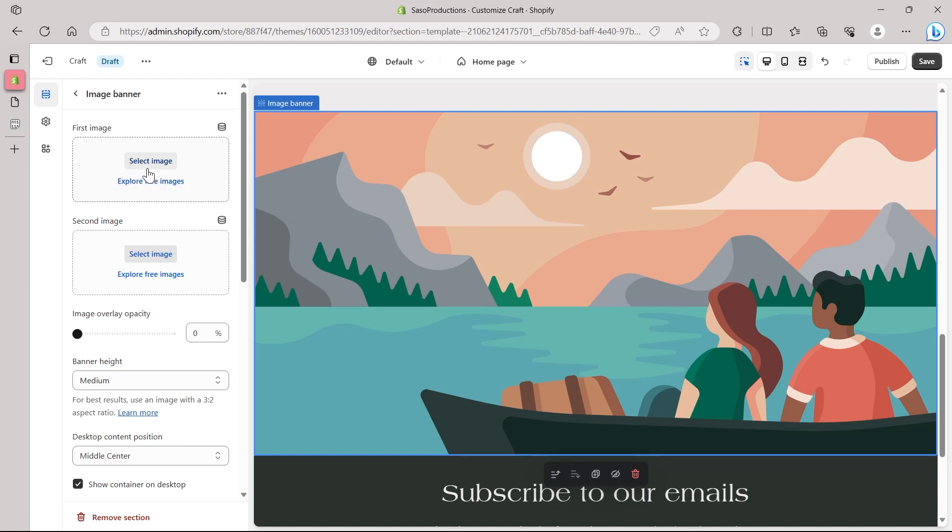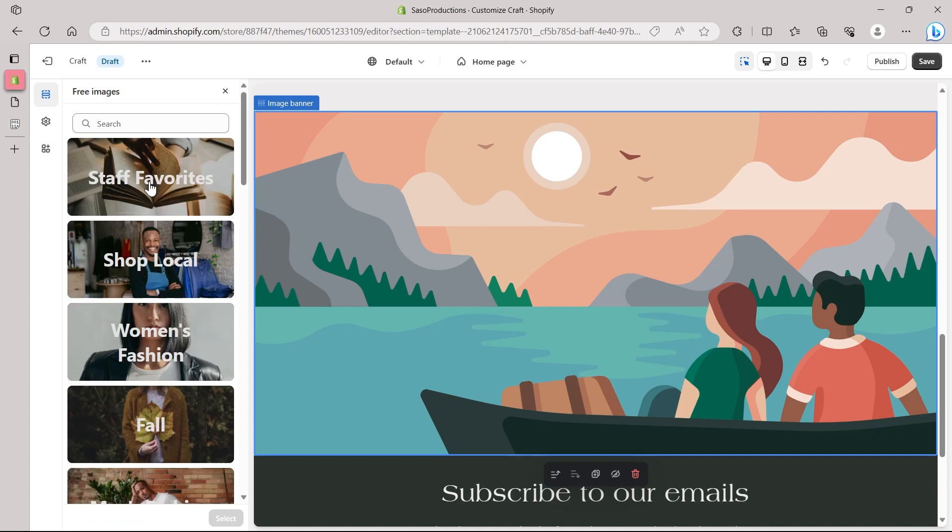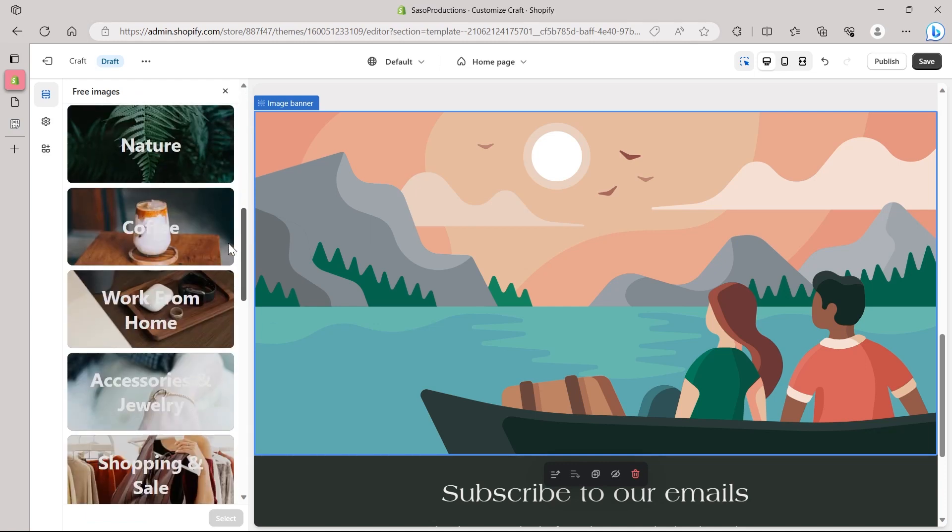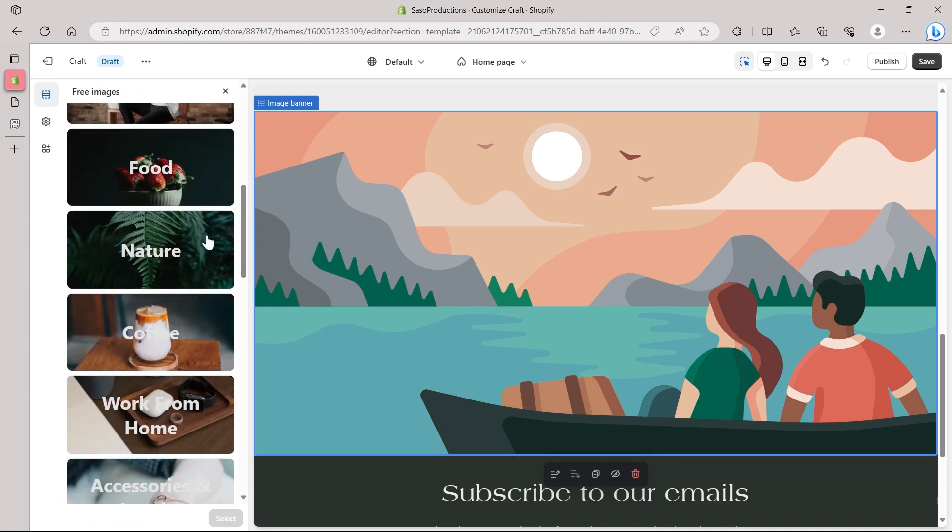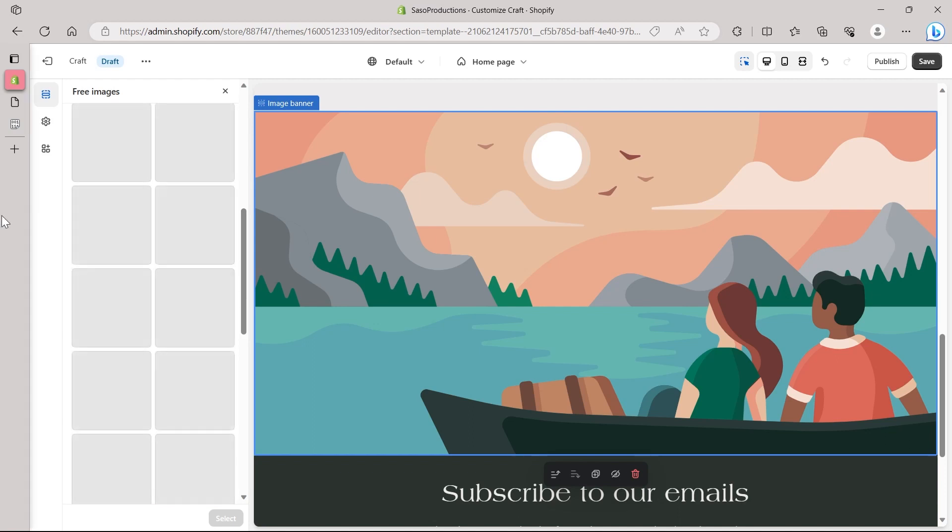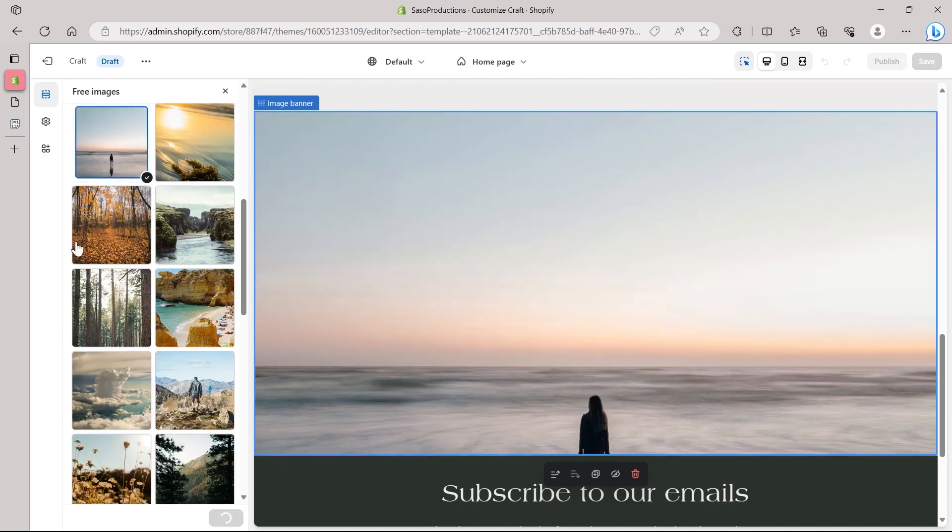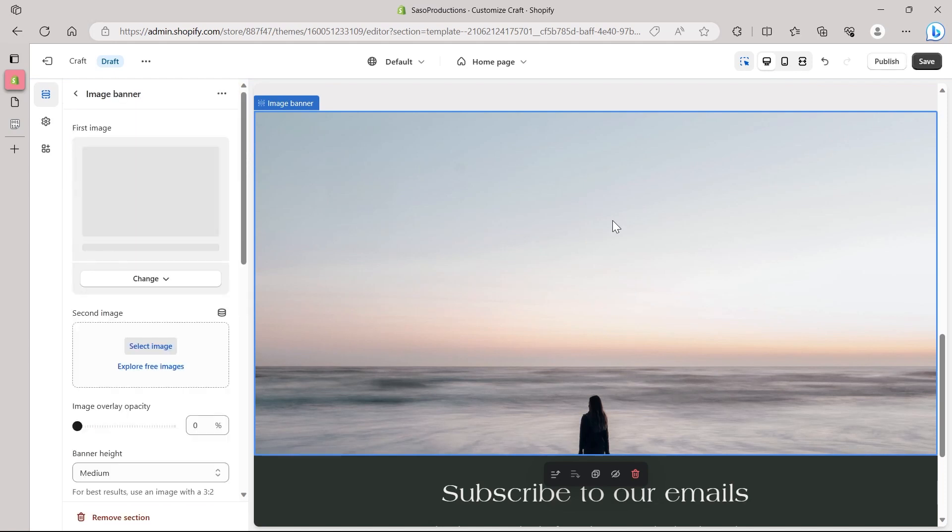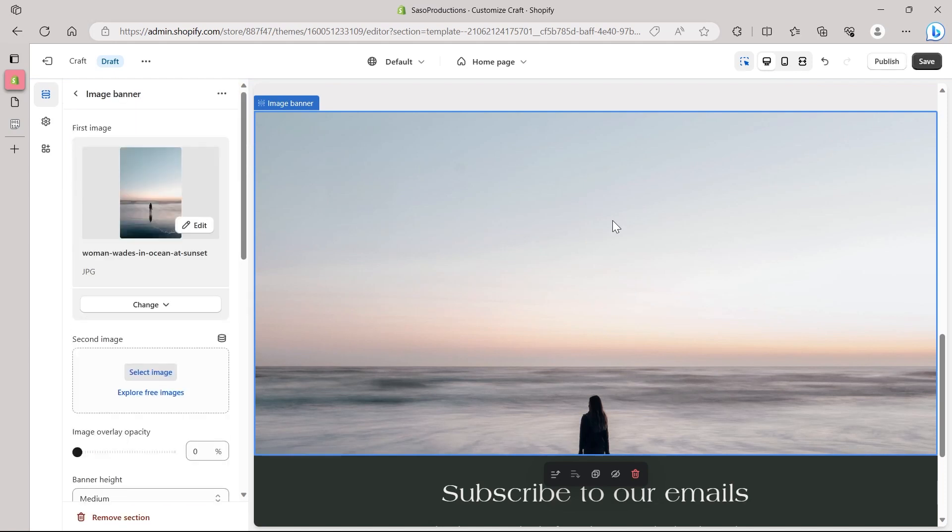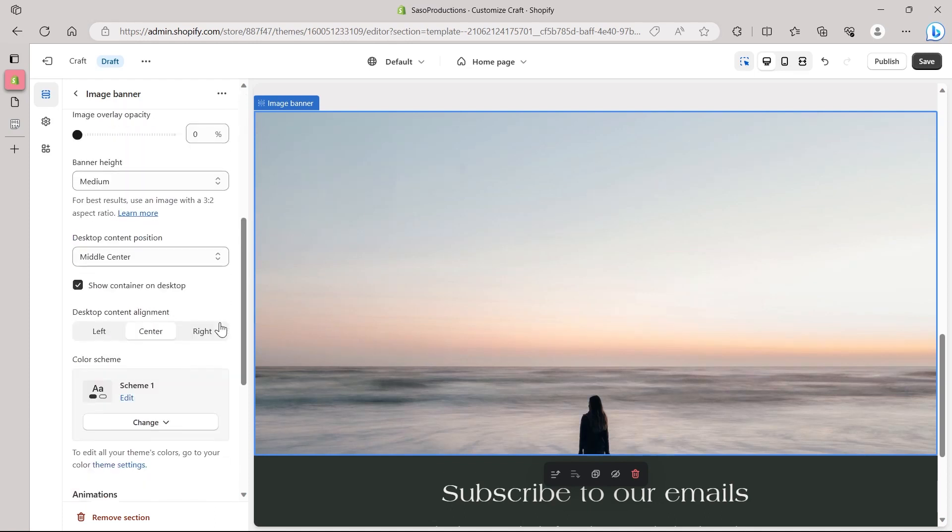Click on select image or you can also alternatively explore free stock images. Click on explore free image and select the type of image that you want to explore. For example, I want to explore nature and select an image. Click on select and this image will be set as the image banner of my website for all the desktop devices that will be visiting my Shopify store.